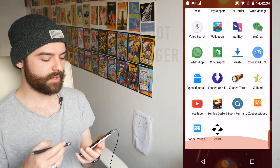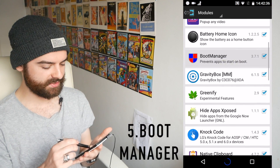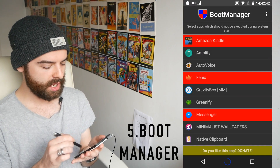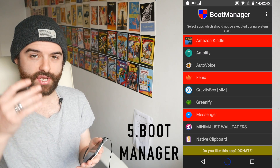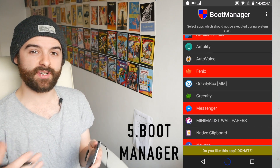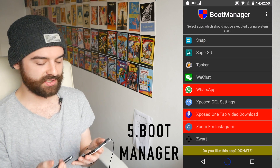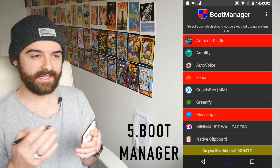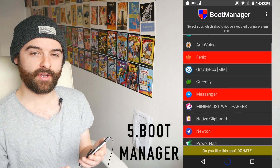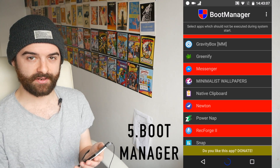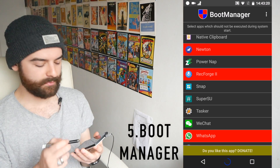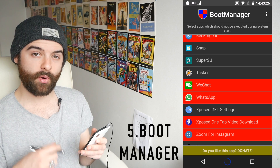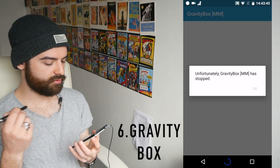Next up we have Boot Manager, which does exactly what you'd expect — it lets you choose which applications are allowed to start themselves when your phone boots. This is great for things like launchers and icon packs that you want set from boot, but apps like Amazon Kindle, Fenix, or minimalist wallpapers don't need to launch every time. Having these boot just slows your phone down and eats up resources. You can tap on any of these apps and they'll turn red, meaning they won't launch on boot, giving you extra resources and a slightly quicker restart.